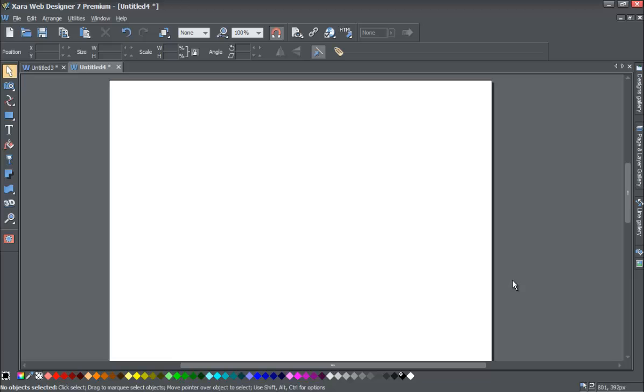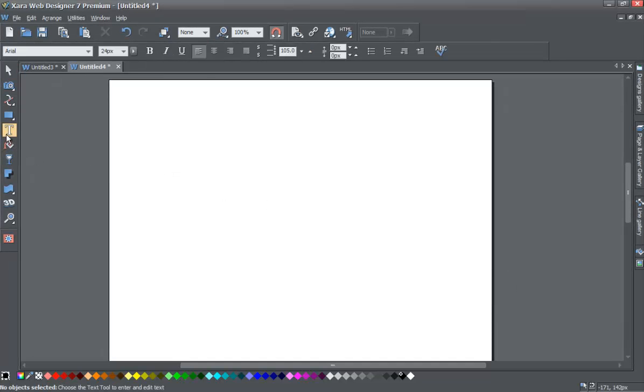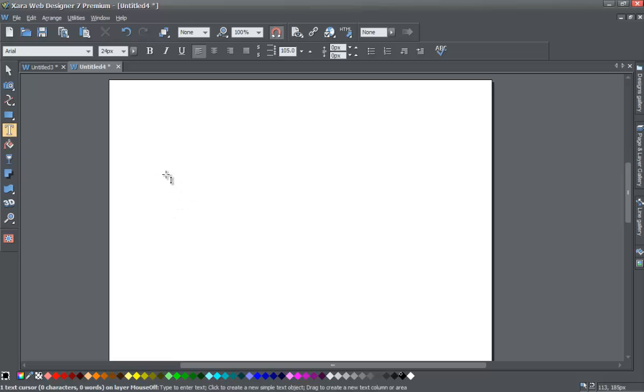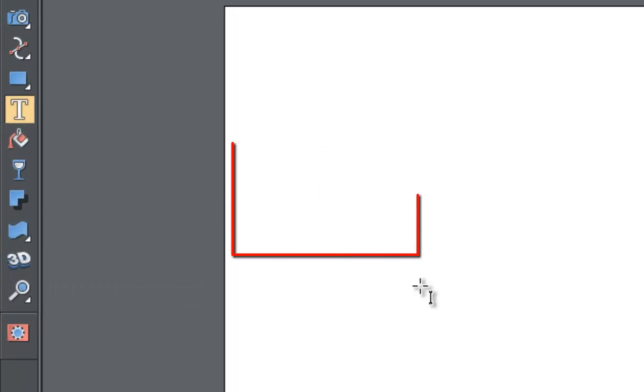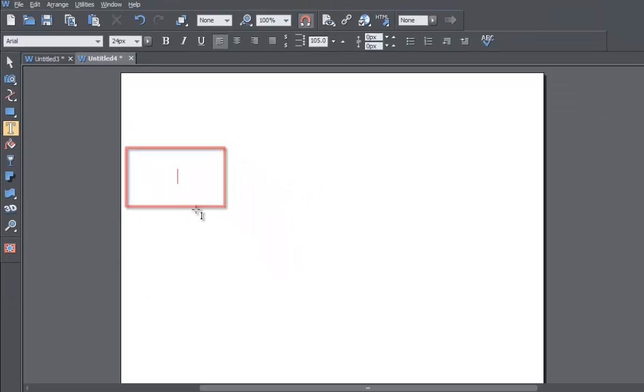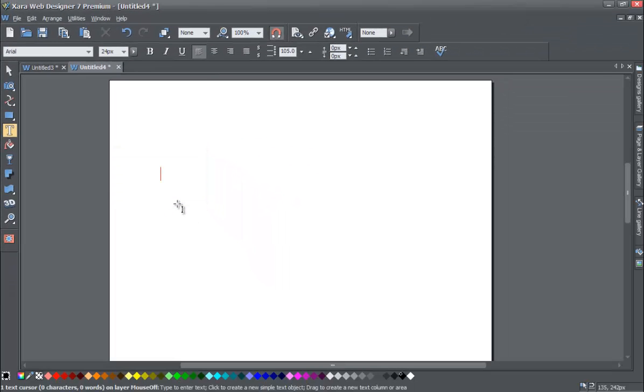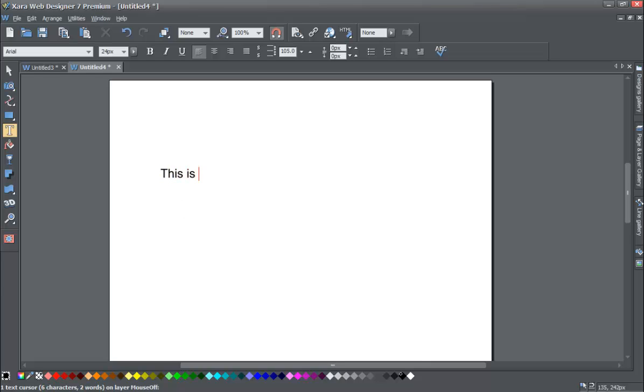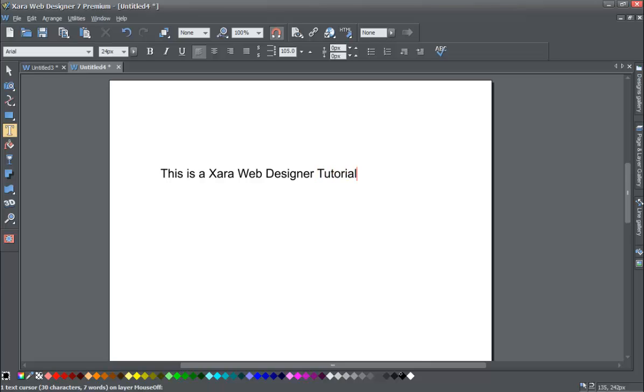If you haven't already, go ahead and start a blank new document in Xara Web Designer 7 Premium. Once you do that, select the text tool and just left-click anywhere in the document. You'll see there's a red flashing cursor, and that's where your text is going to start. Let's type a sentence. I'm going to write, 'This is a Xara Web Designer Tutorial,' period.